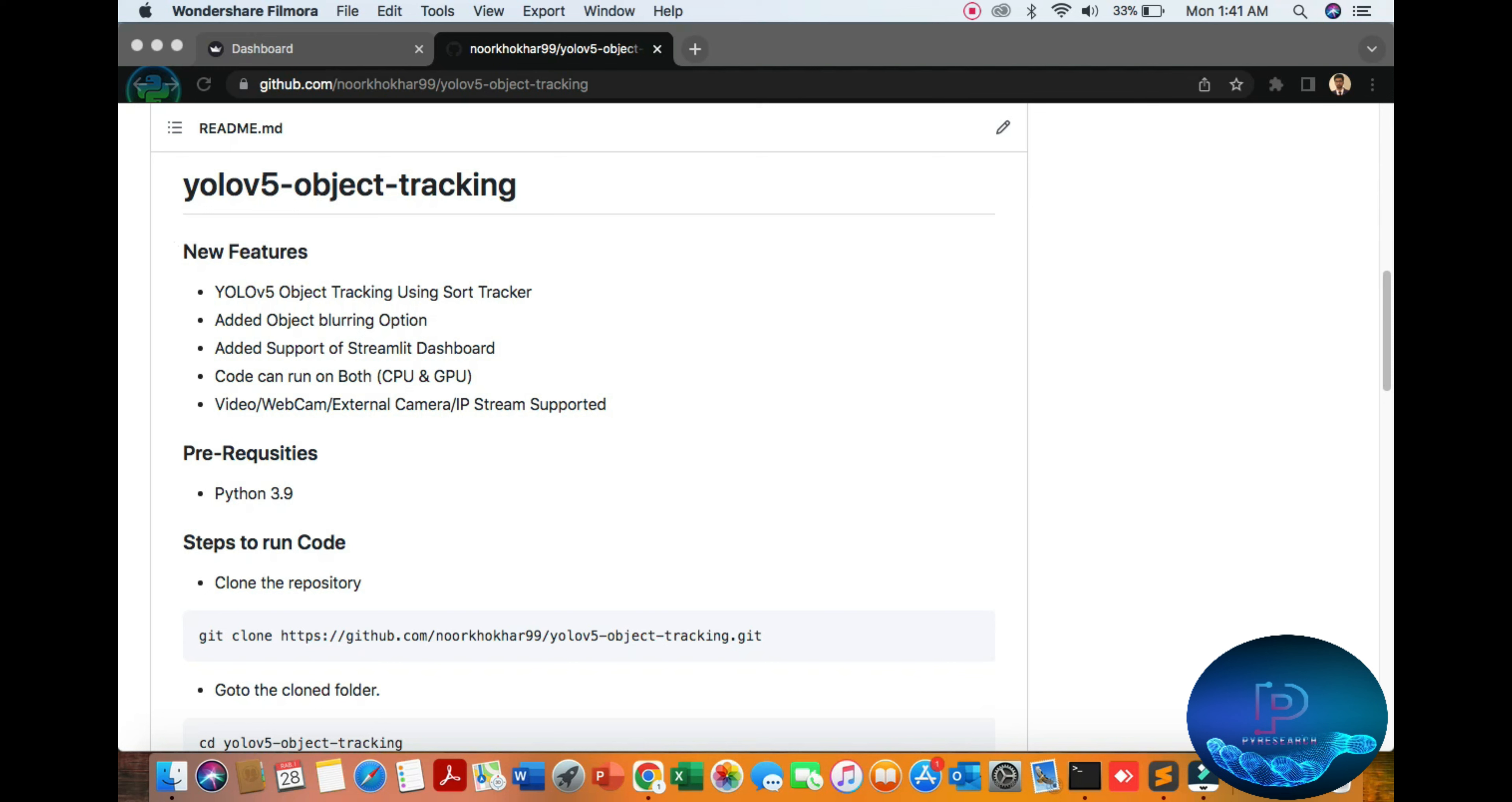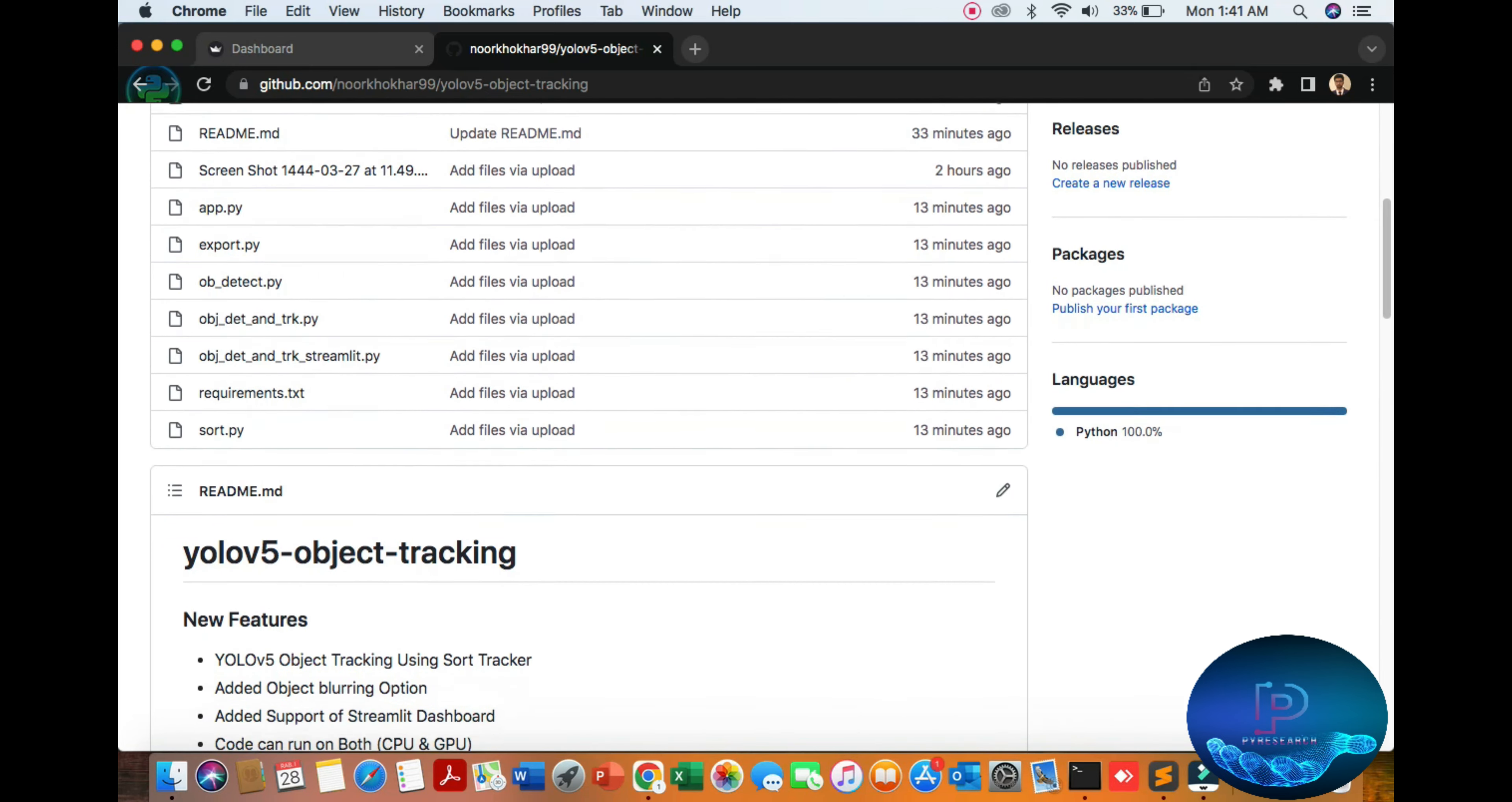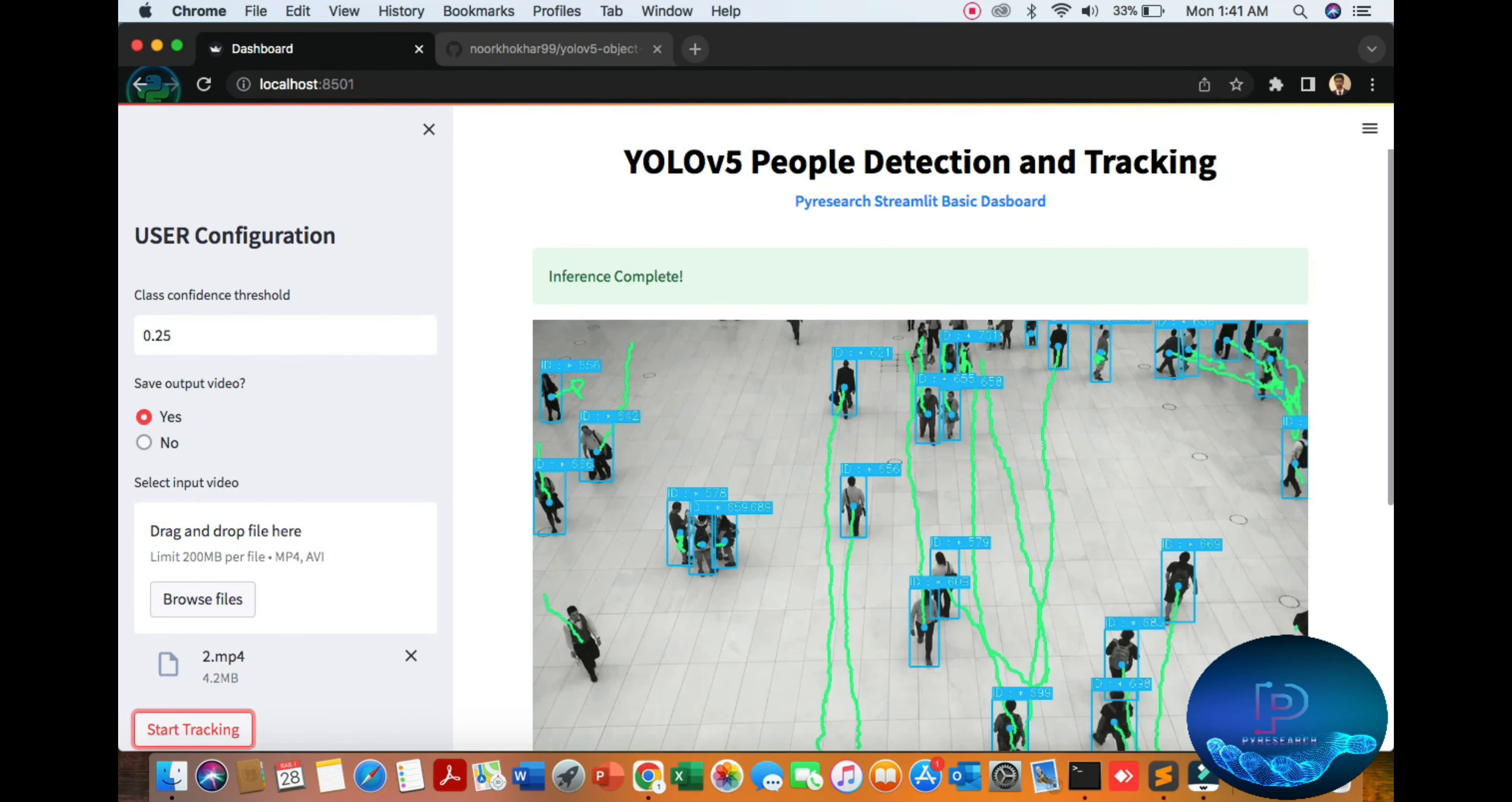Hello viewers, in this video we will discuss YOLOv5 object tracking detection. In this method we will use the SORT technique and the Streamlit dashboard. First of all, we will show you the view of our tracking model.